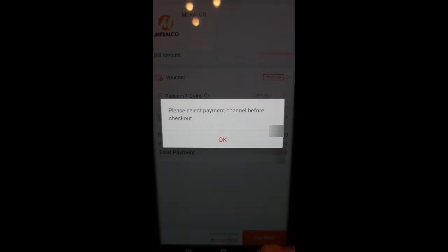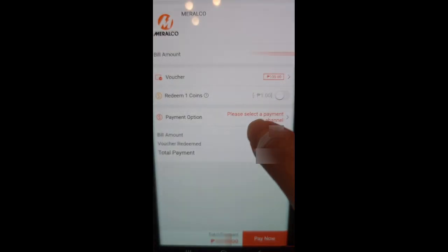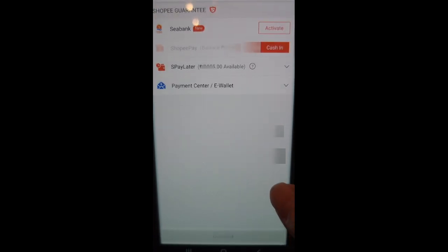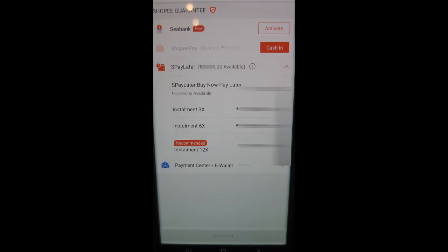Before clicking the Pay Now button, select a payment channel at the Payment option. In there, you'll see S-Pay Later with the amount available for you. Click the arrow down for the available installments.